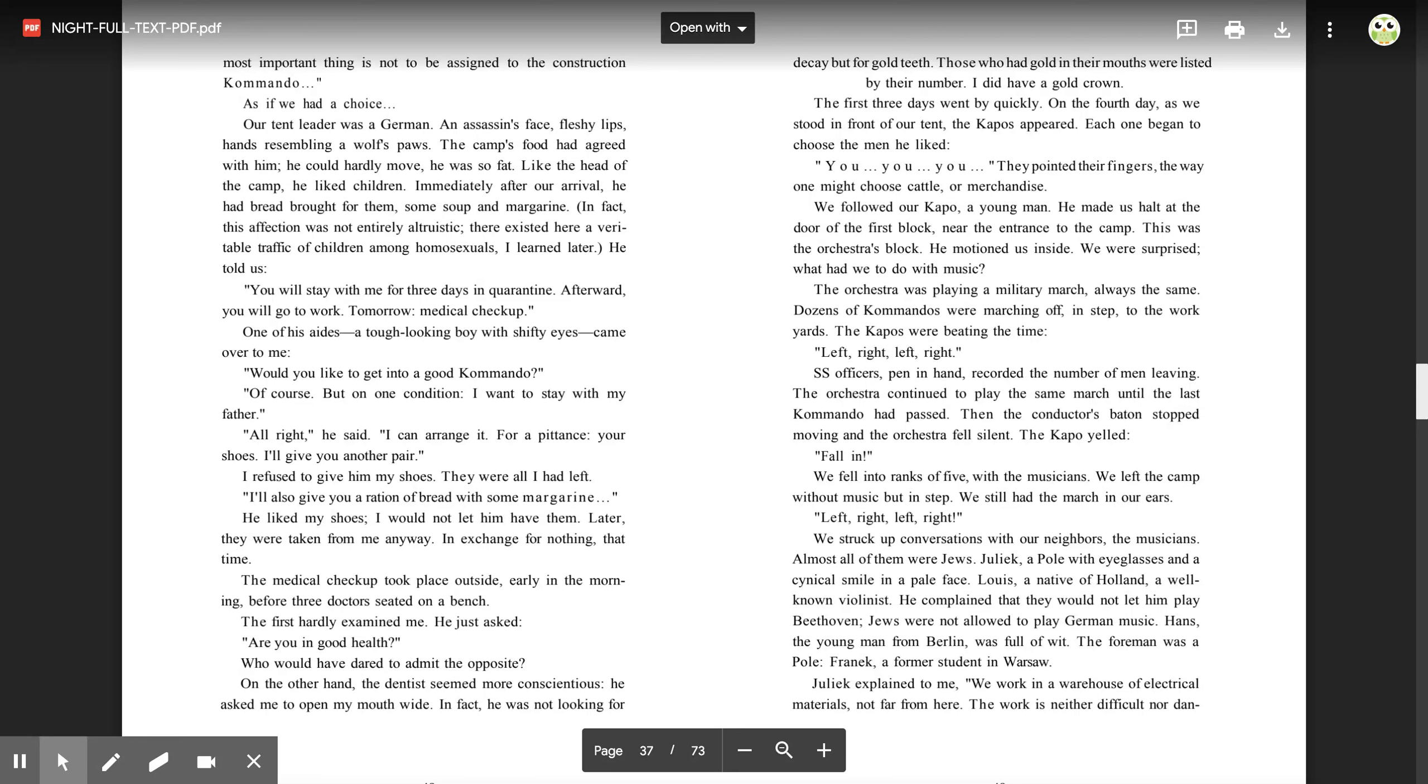The first three days went by quickly. On the fourth day, as we stood in front of our tent, the capos appeared. Each one began to choose the men he liked. 'You. You. You.' They pointed their fingers the way one might choose cattle or merchandise. We followed our capo, a young man.